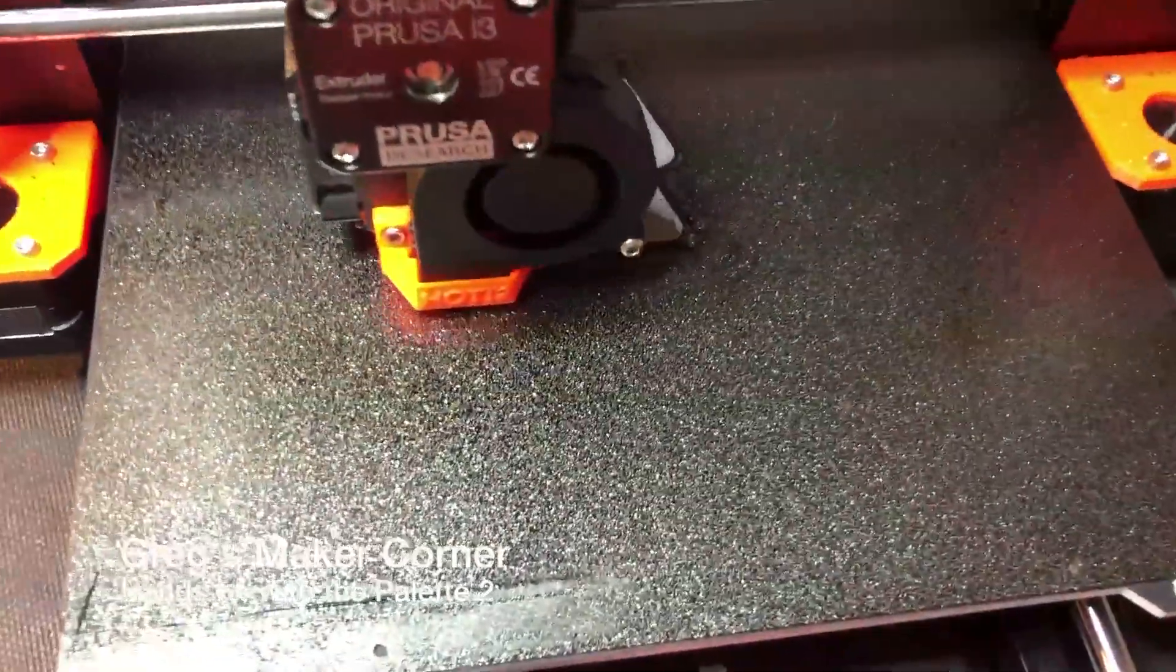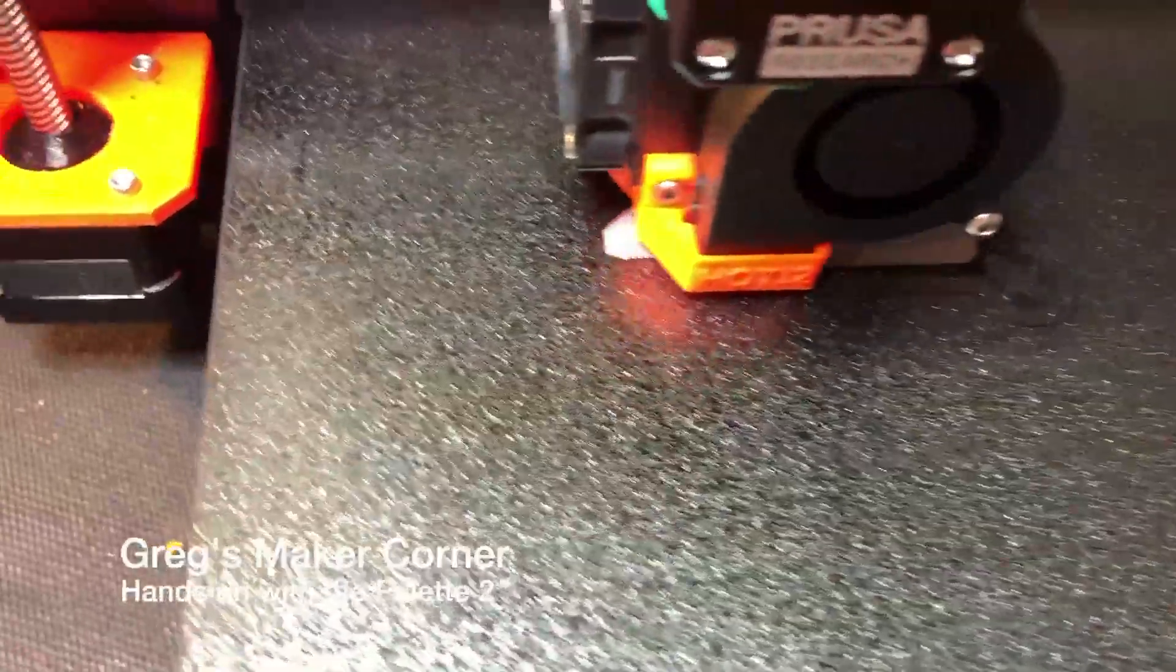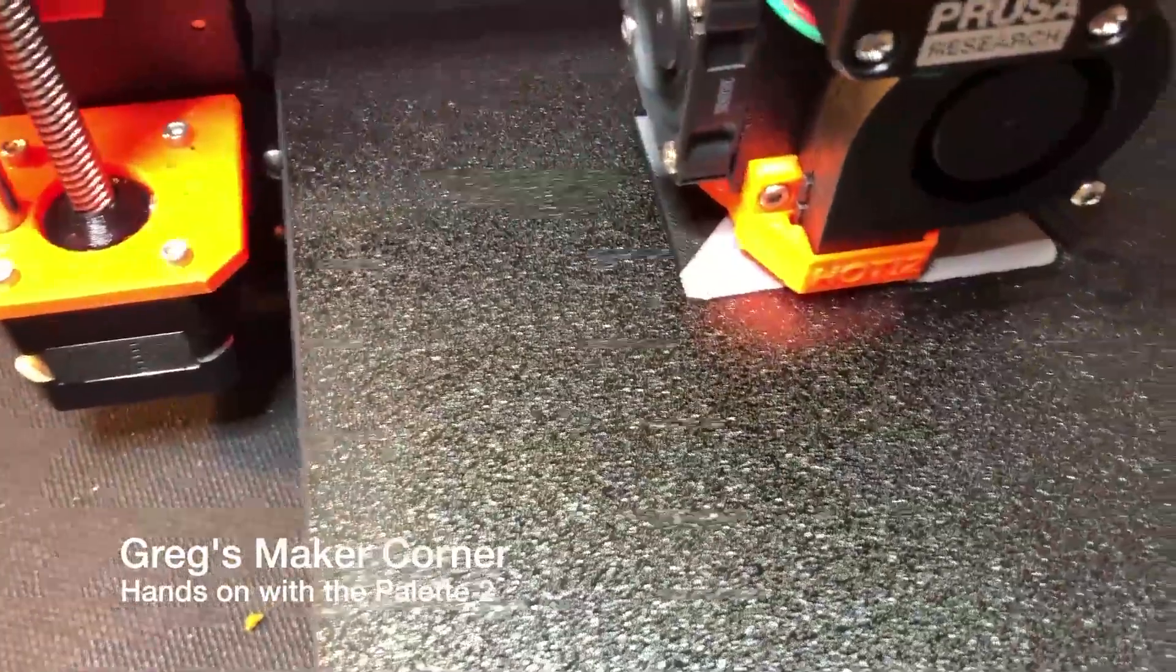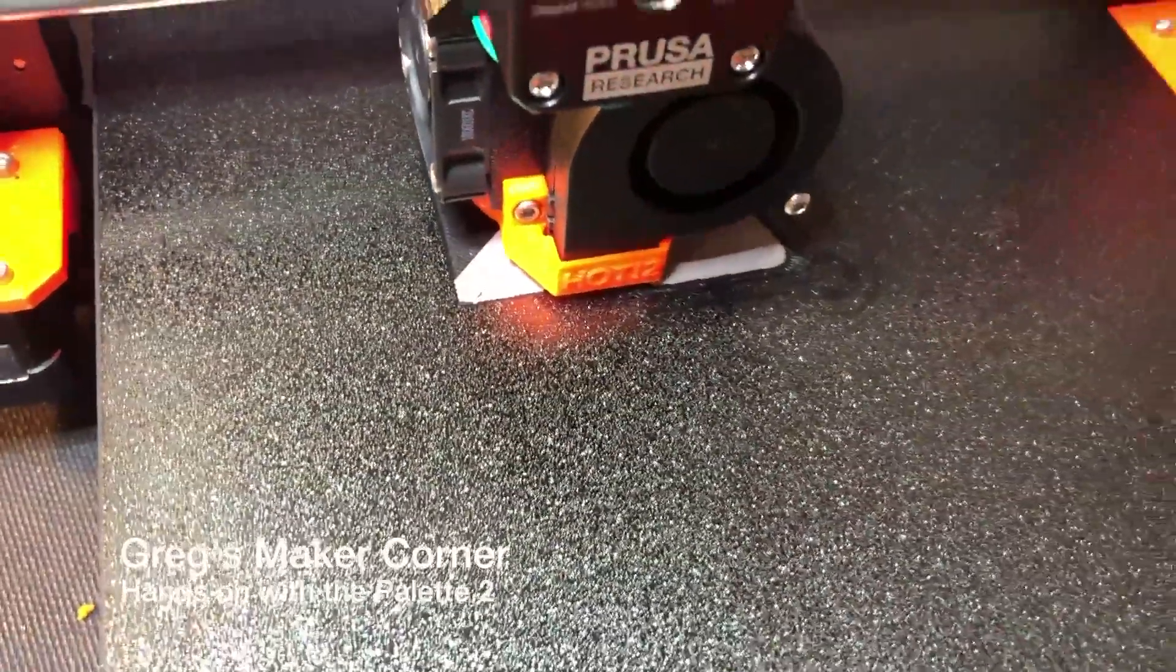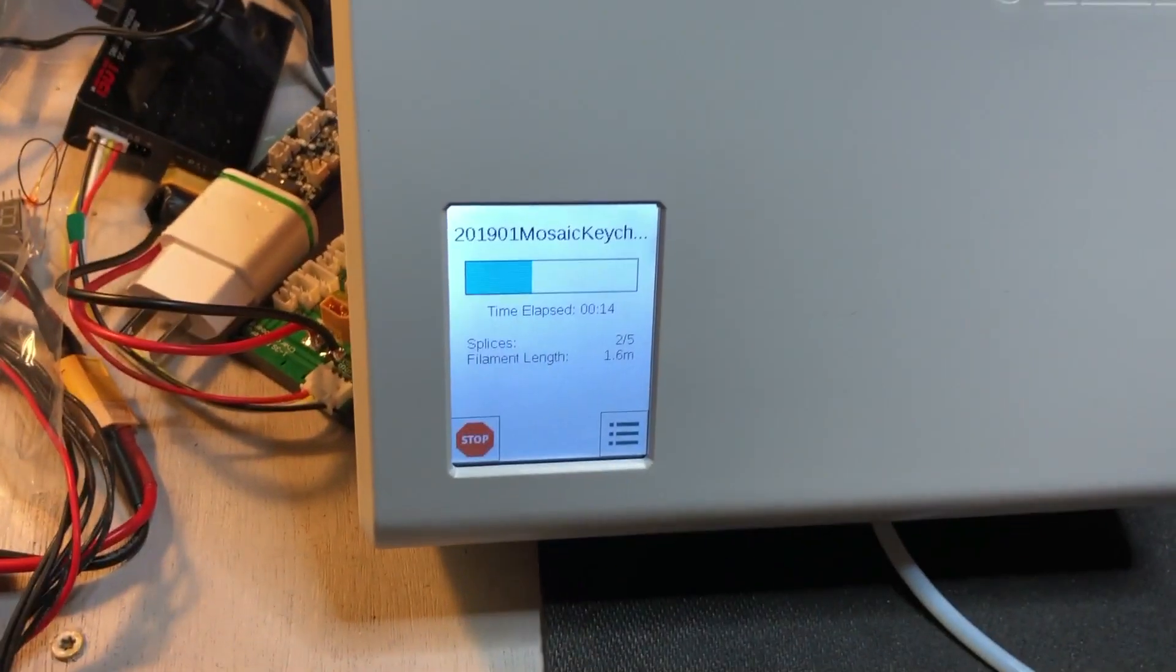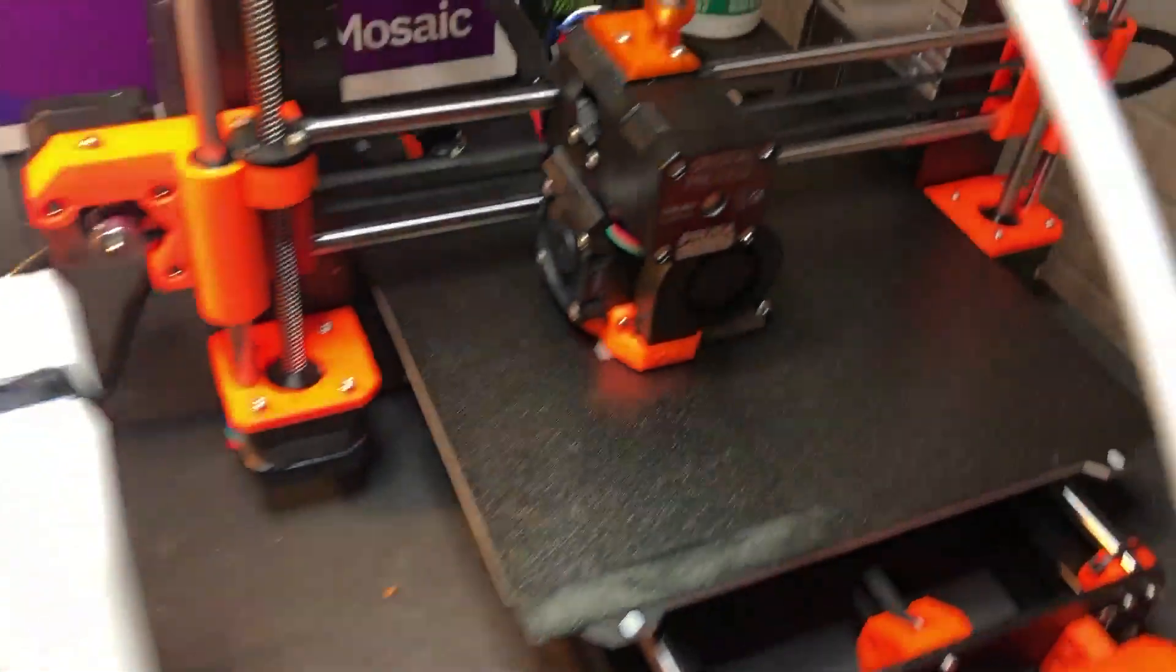Okay, here I am printing for the first time ever with the Mosaic Palette 2. As you can see, right now it looks like it's doing some kind of a splice maybe.